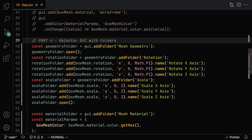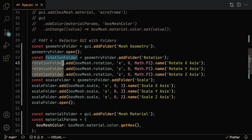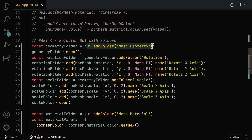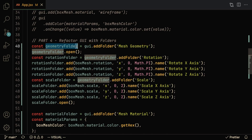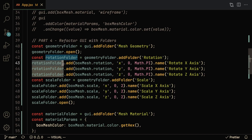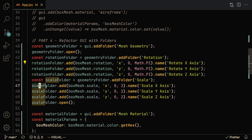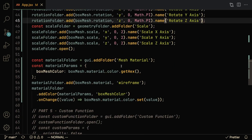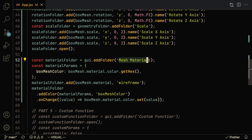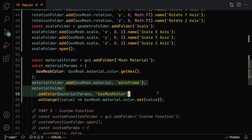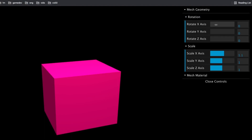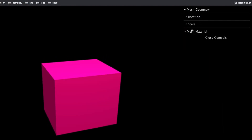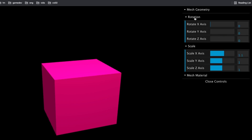This is pretty straightforward. Instead of adding directly to the GUI, you first create a folder using gui.addFolder(). Here I'm creating a geometry folder, and inside it I'm adding subfolders for rotation and scale. The rotation folder gets the rotation options, the scale folder gets the scale options, and separately I create a mesh material folder — without subfolders, since it only has wireframe and color options. Once that's done, the GUI is much cleaner and scales well as you add more parameters.